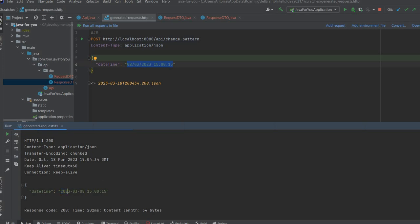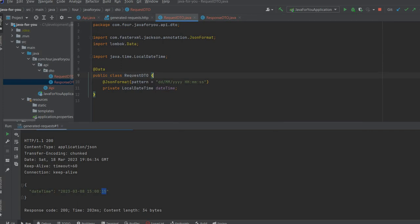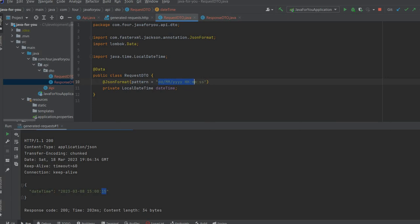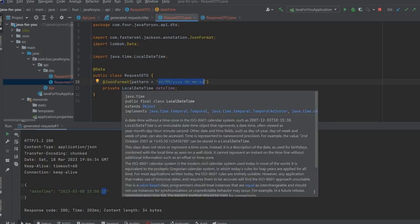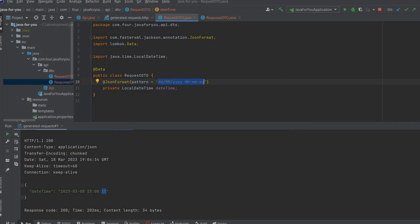We have year, month, day, hour, minutes, seconds. So JSON format and the property pattern will resolve all of your problems for serialization and deserialization of the local date time and local date. Thank you.